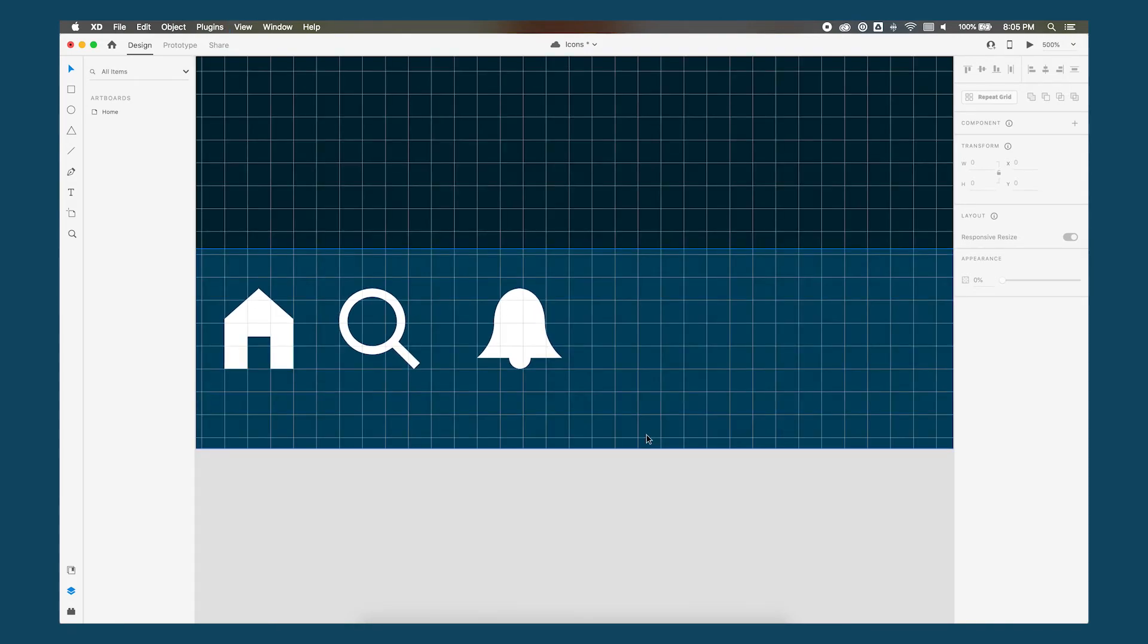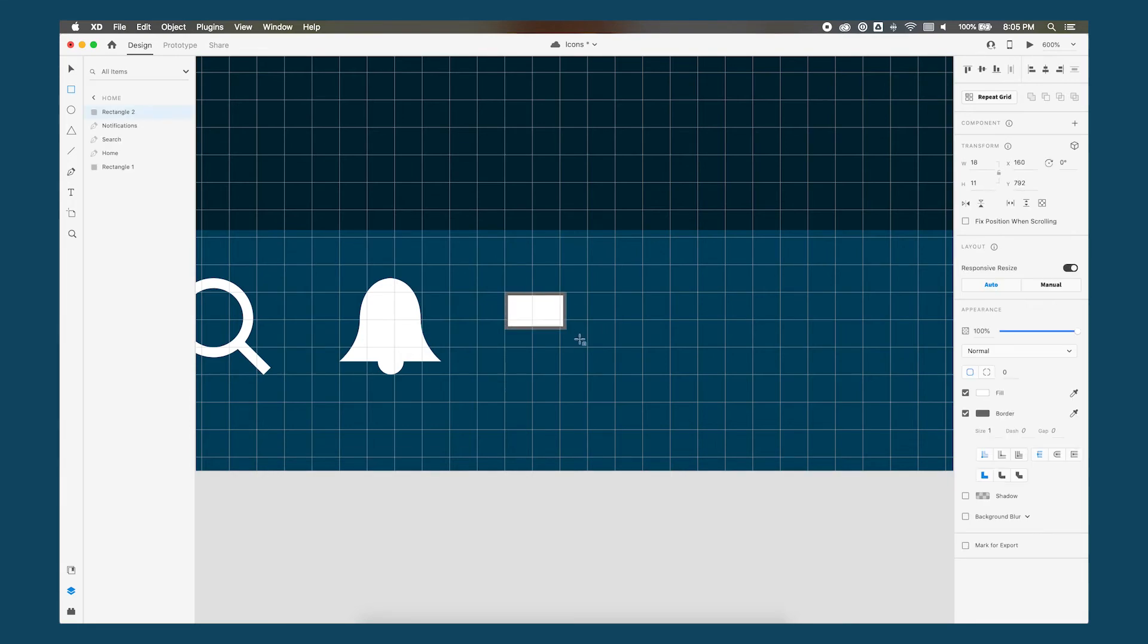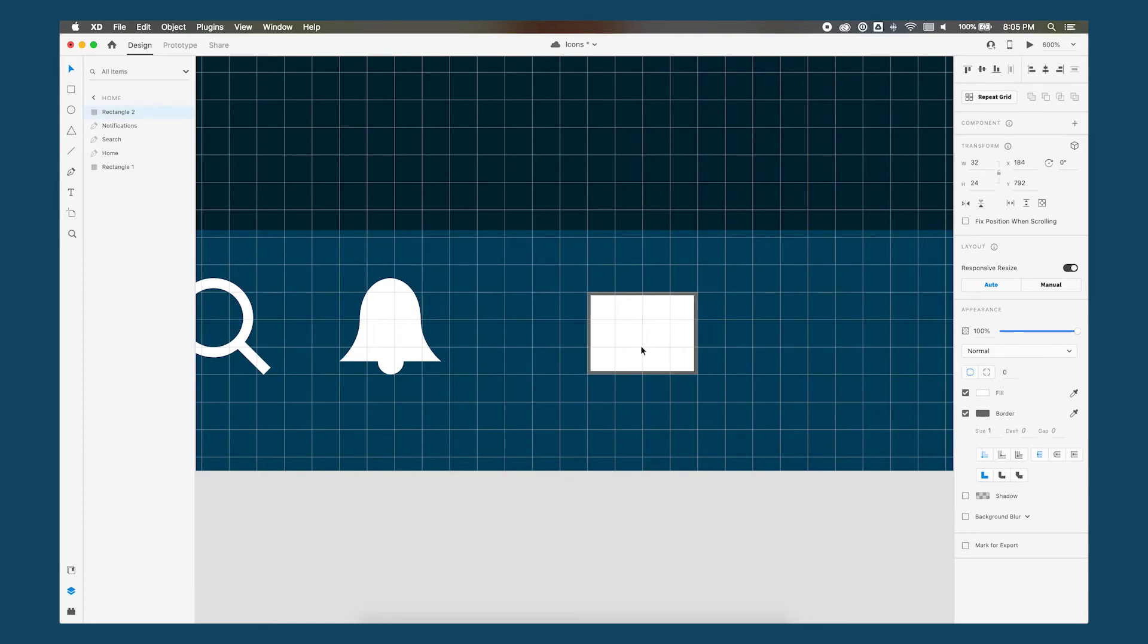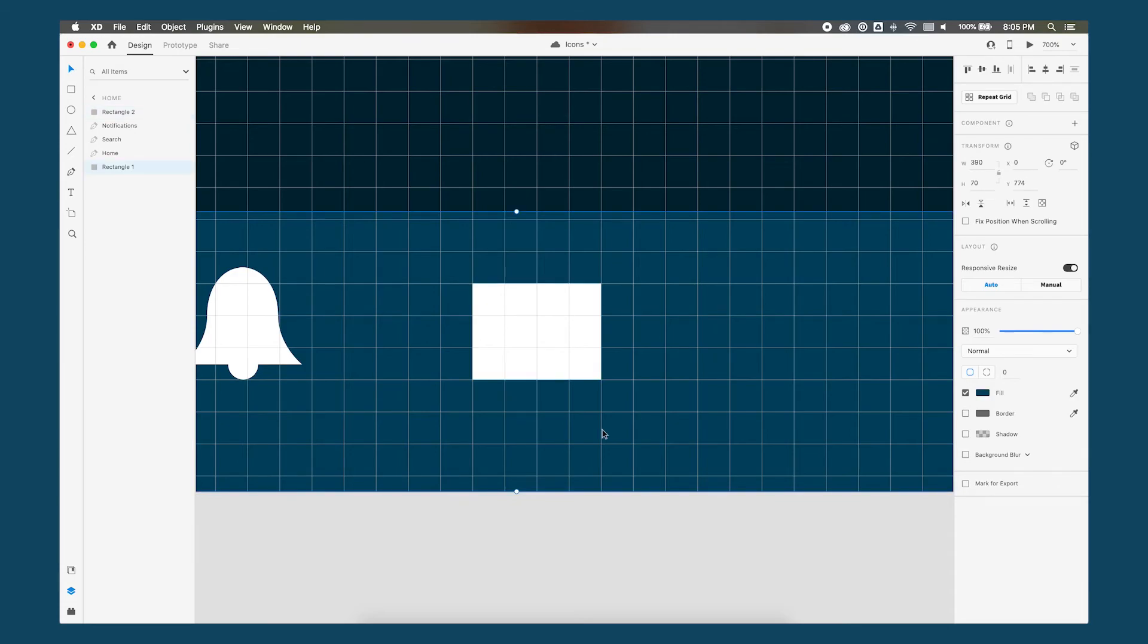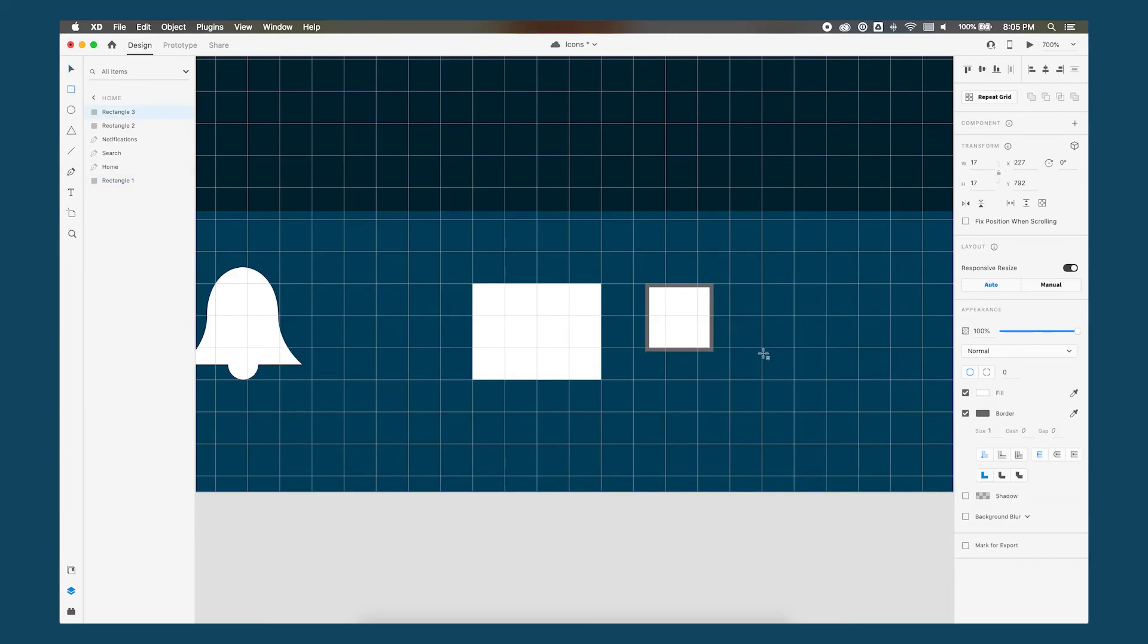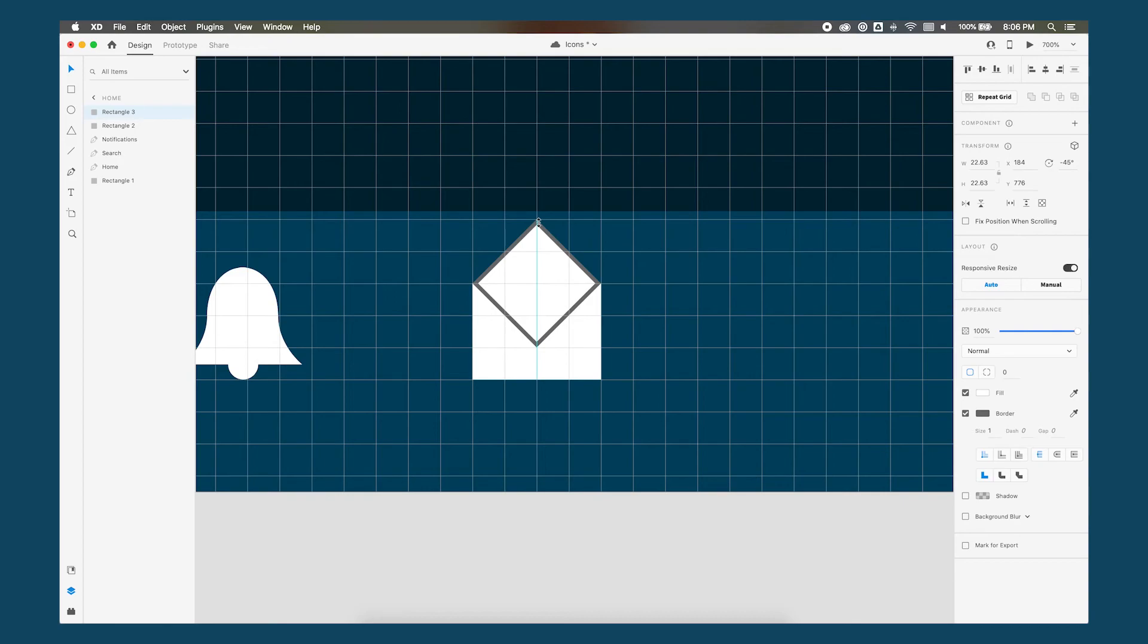Turn our pixel grid back on use the rectangle tool to create the shape of an envelope. Remove the border now there's many ways that we can design this but basically we want to create a triangle shape that cuts in here we'll create another square shape and we'll rotate it negative 45 degrees put it on top.